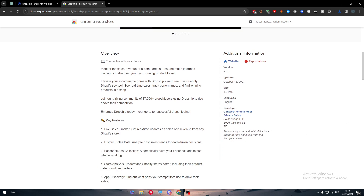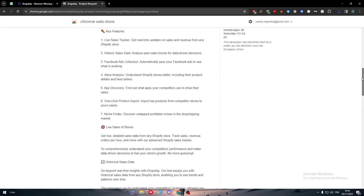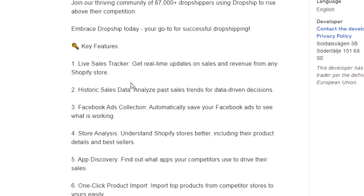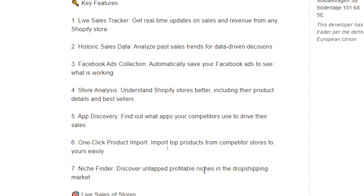Here is an overview of the extension's key features: a sales tracker giving real-time updates on sales and revenue from any Shopify store, historic sales data to analyze past trends for data-driven decisions, a Facebook ads collection that automatically saves ads to show what's working, store analysis to understand Shopify stores including product details and bestsellers, and app discovery to find out what apps competitors use.